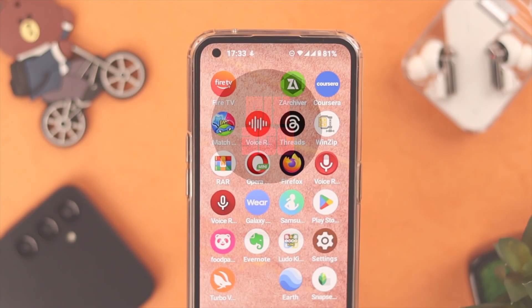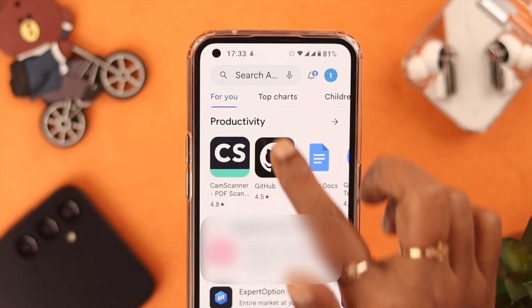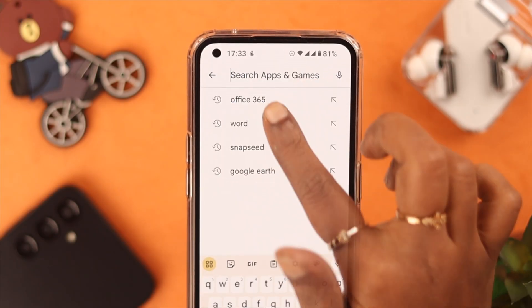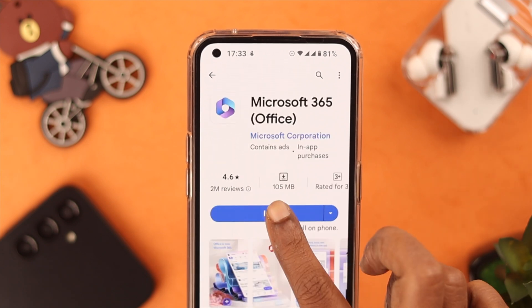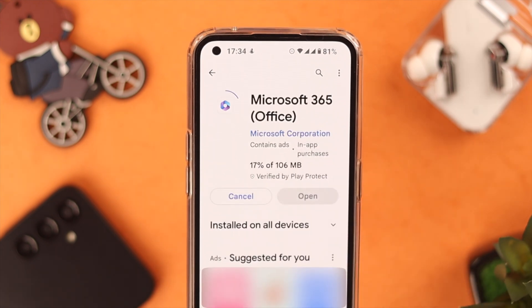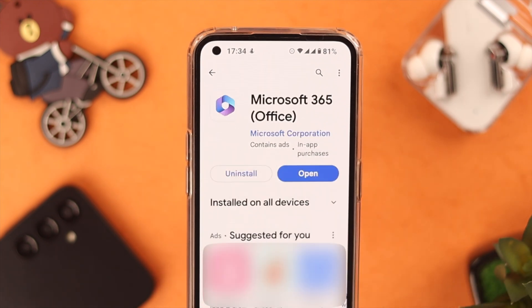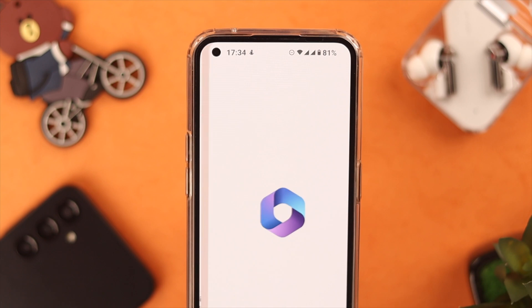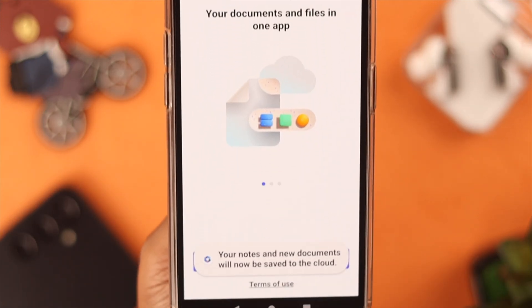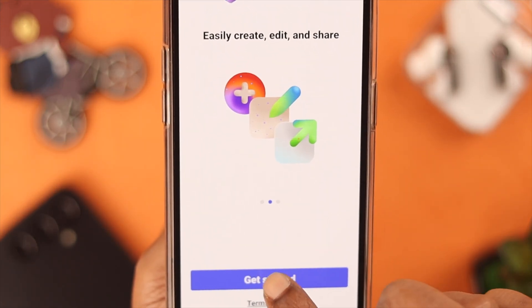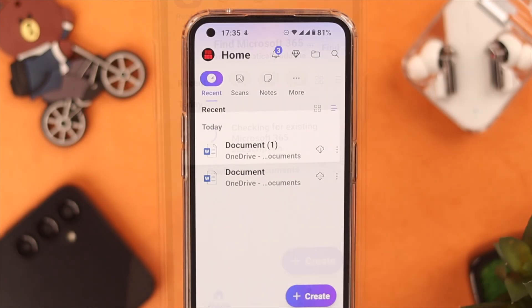All you have to do is go to the Play Store and install Microsoft Office 365. After the installation, open the app and just follow the commands and set up the app properly.